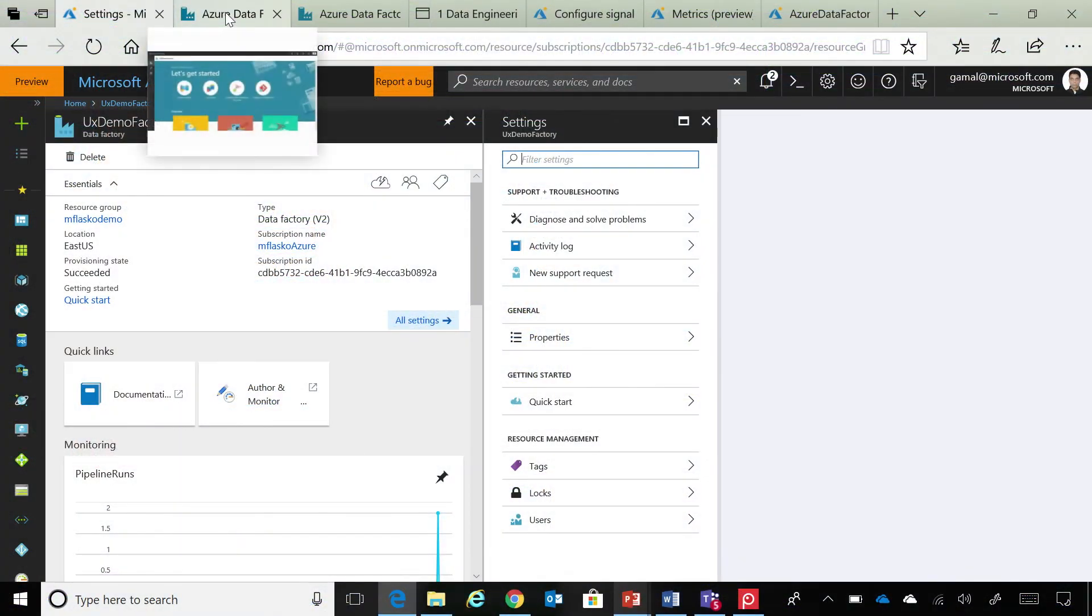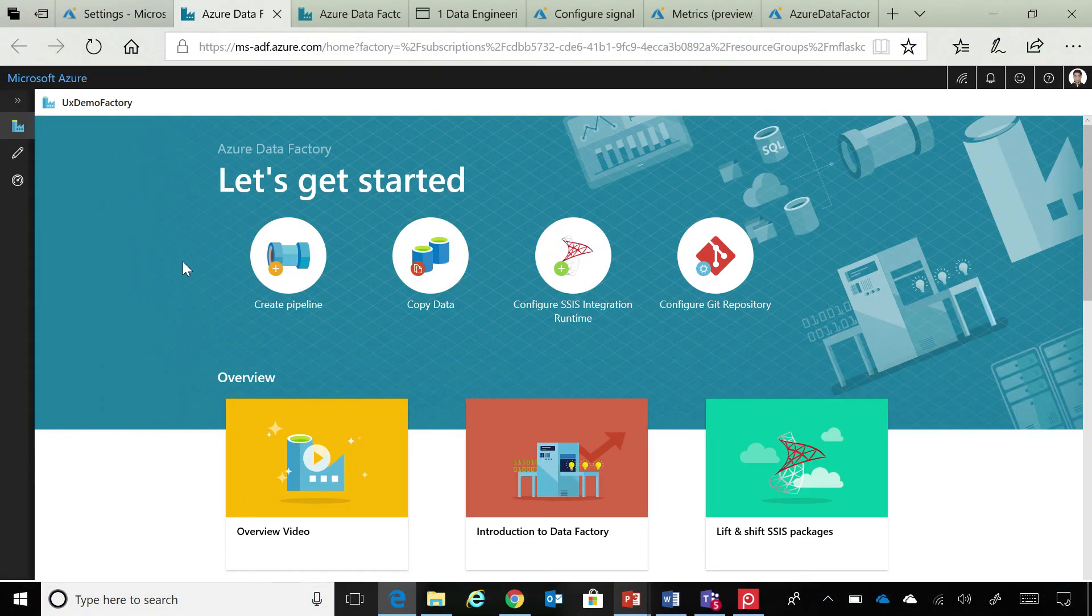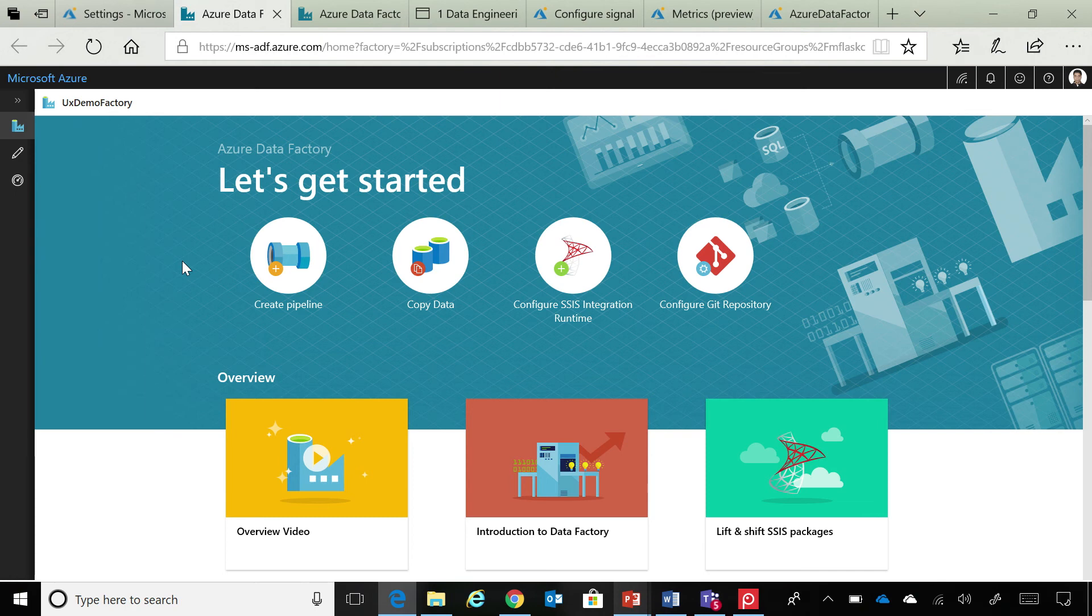So, once you click author and monitor, you land onto this new experience that we have built from ground up. It's been in preview for six months or so right now. So, a bunch of customers are already using it. And on this overview page, you can see that there are some quick actions for you to get started.